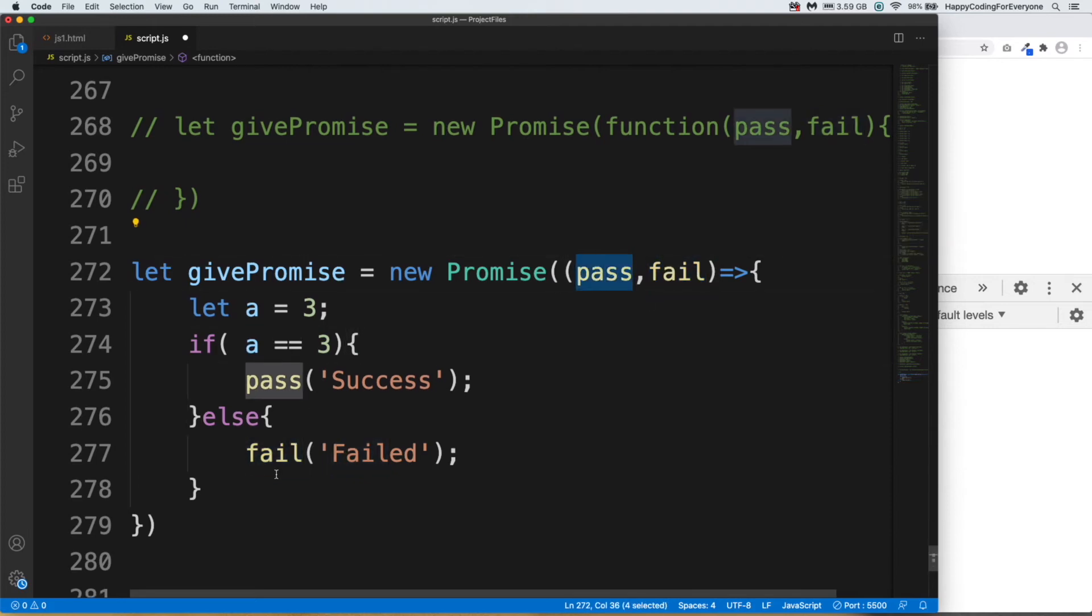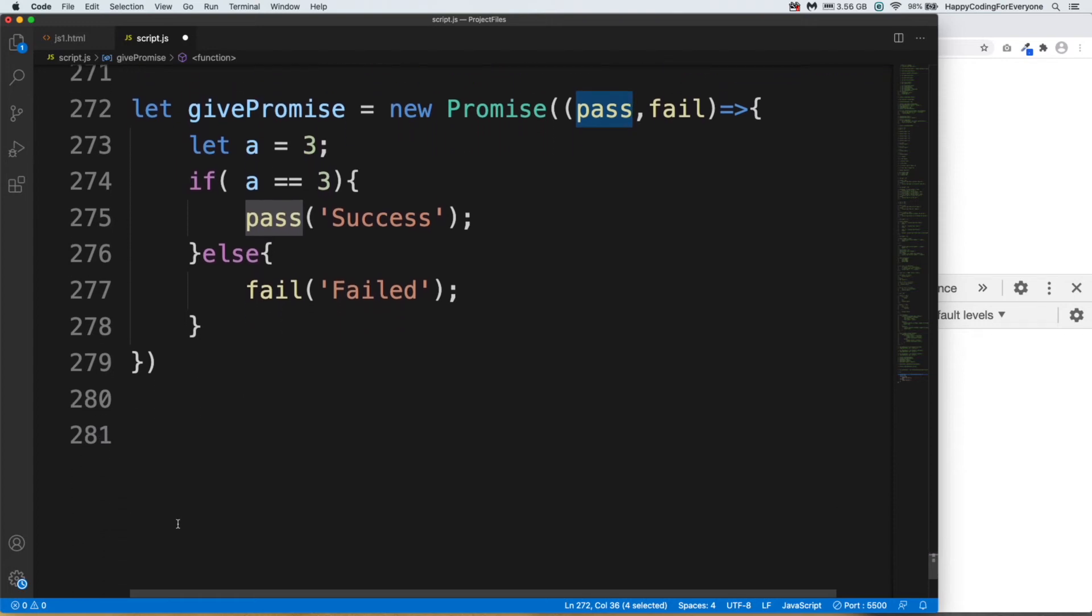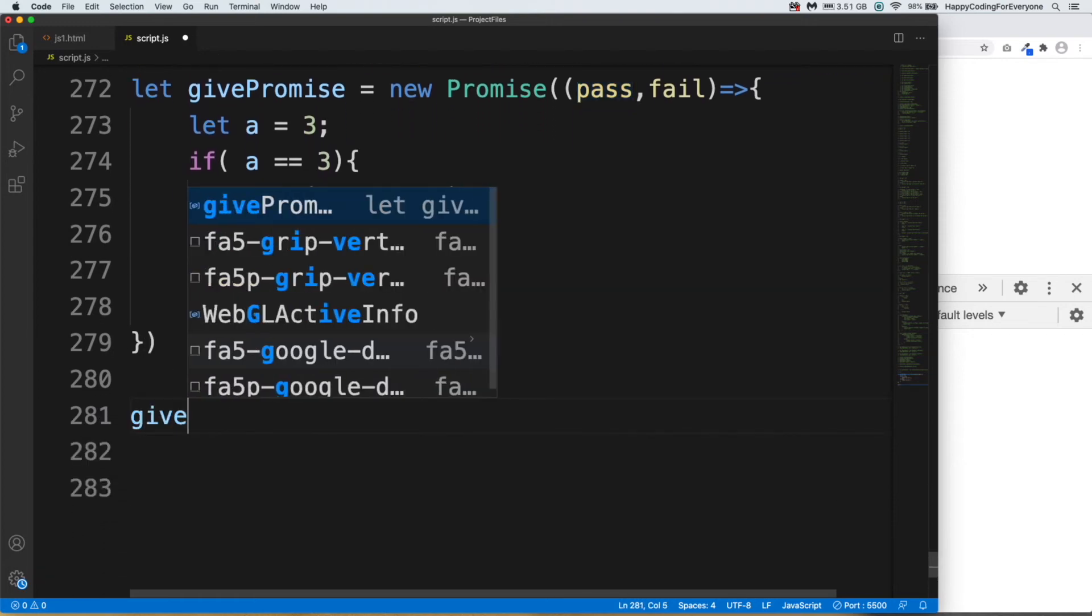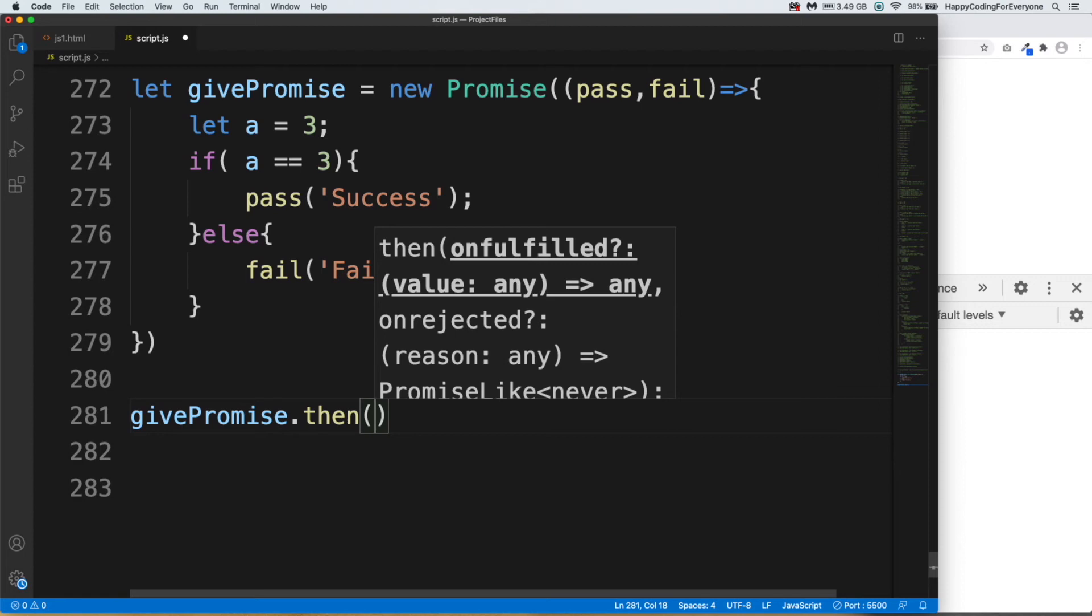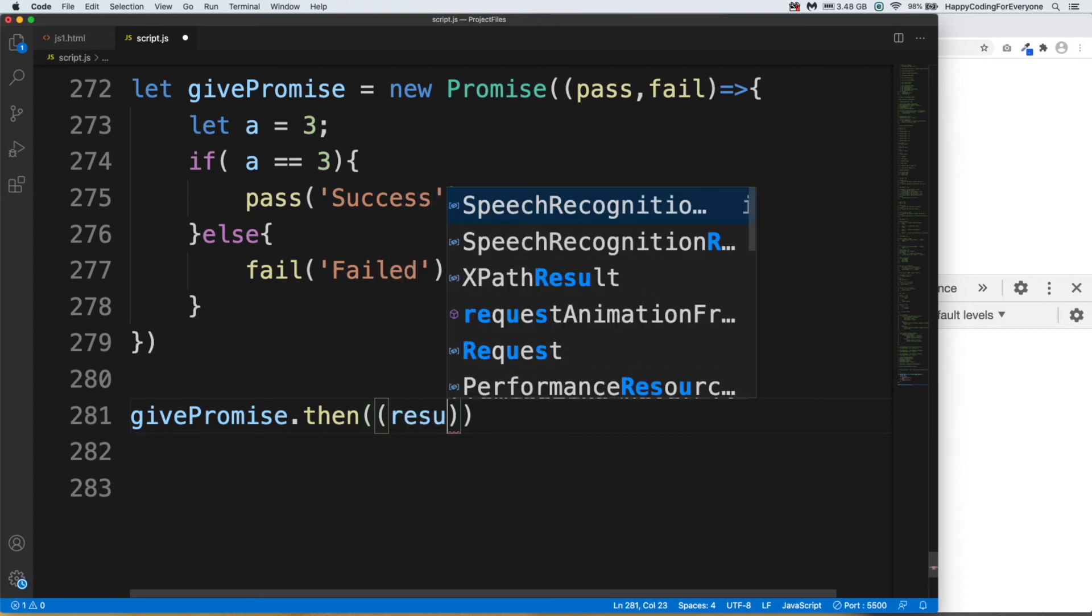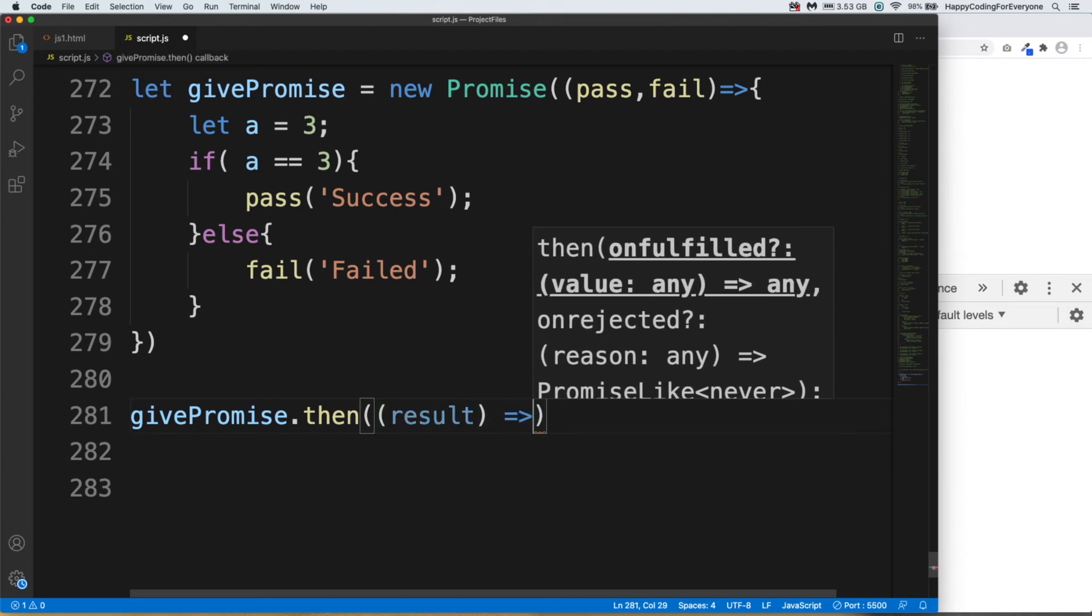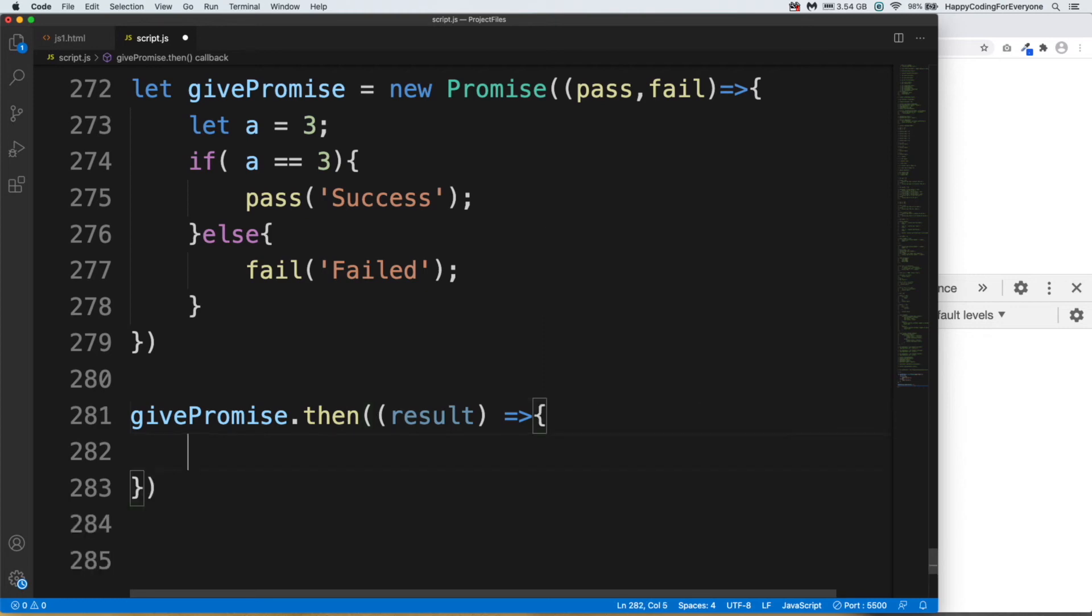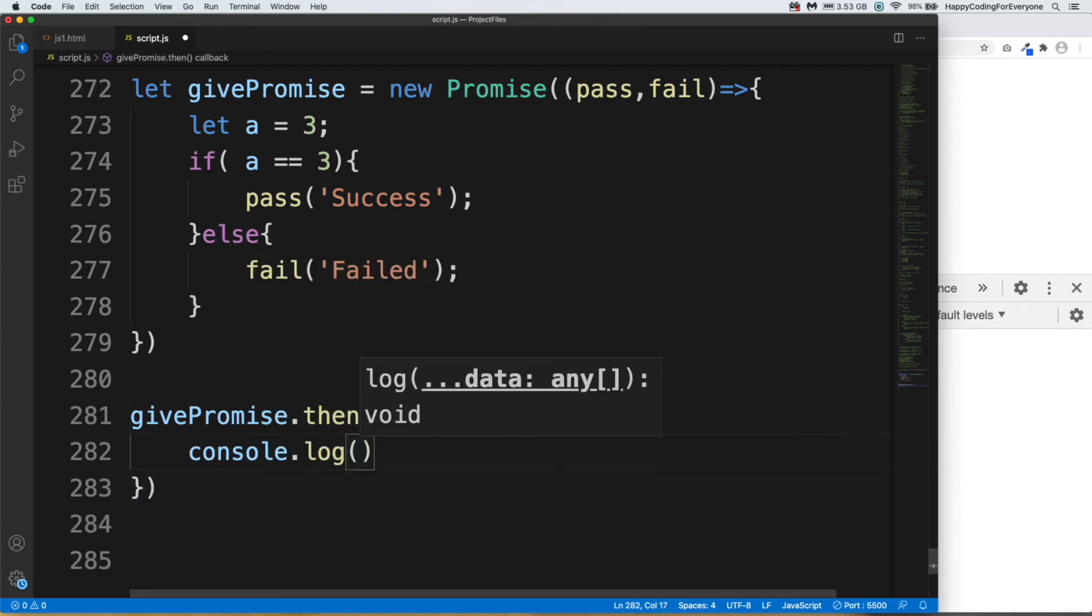And let's call that promise. Let me get it up. givePromise.then, brackets and another brackets, result - you can assign any name you want here too - and arrow. So we are creating another function here as you see. console.log, let's say...